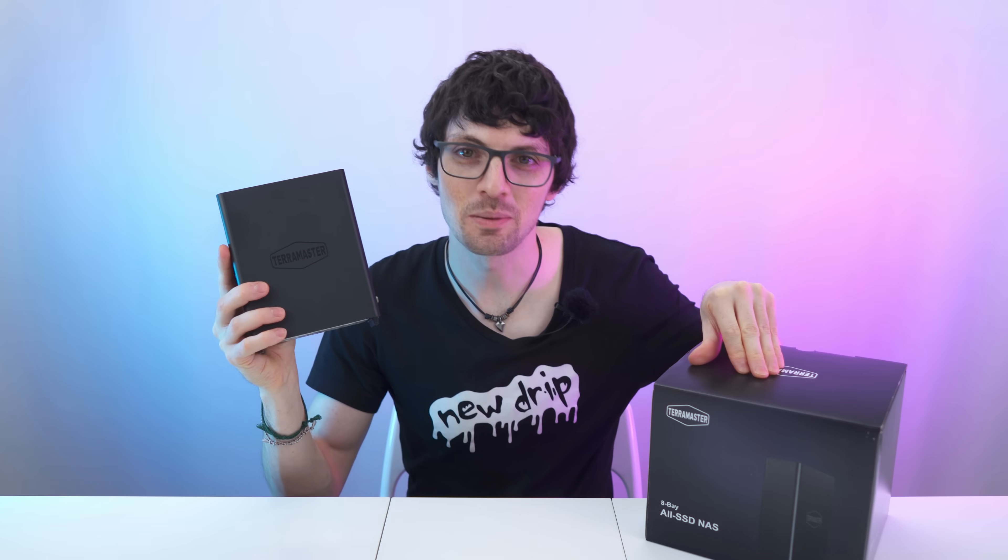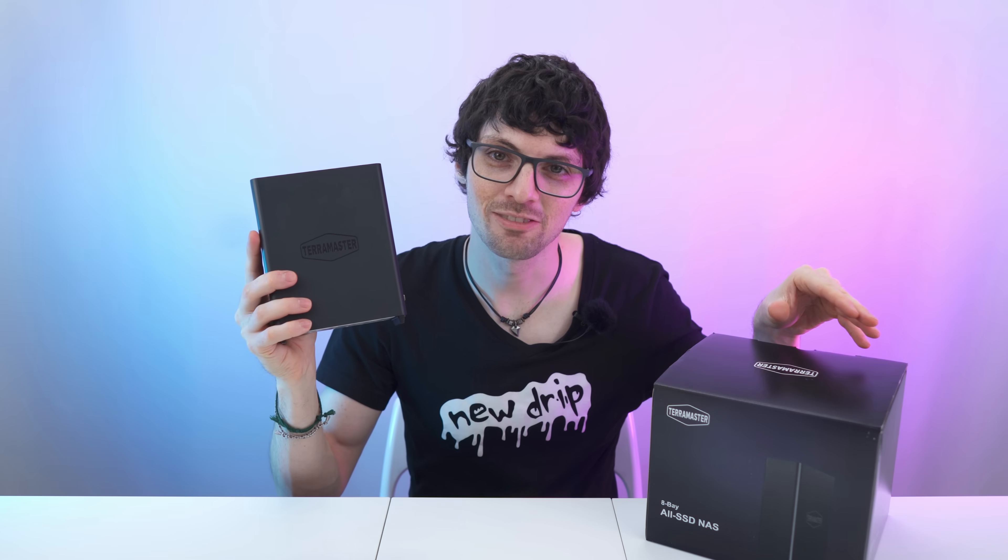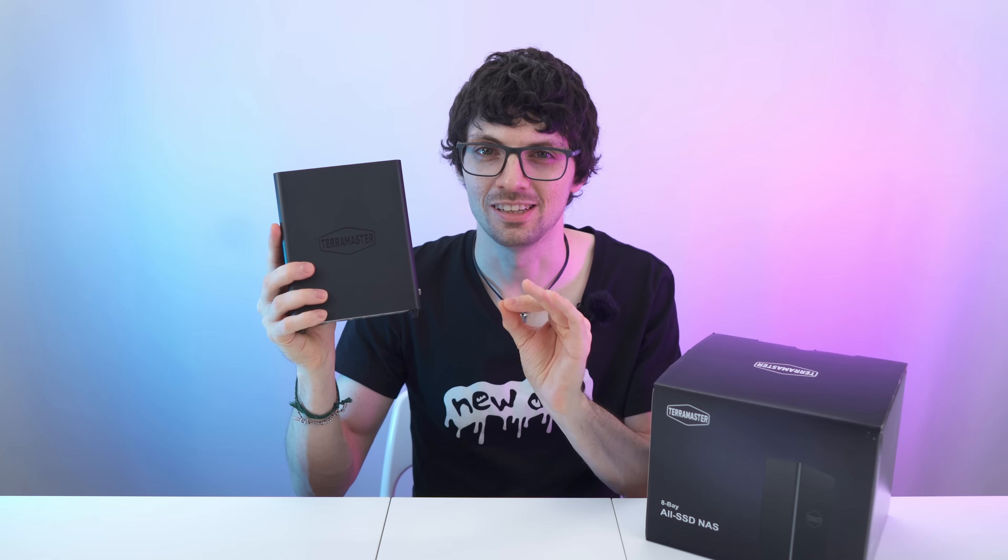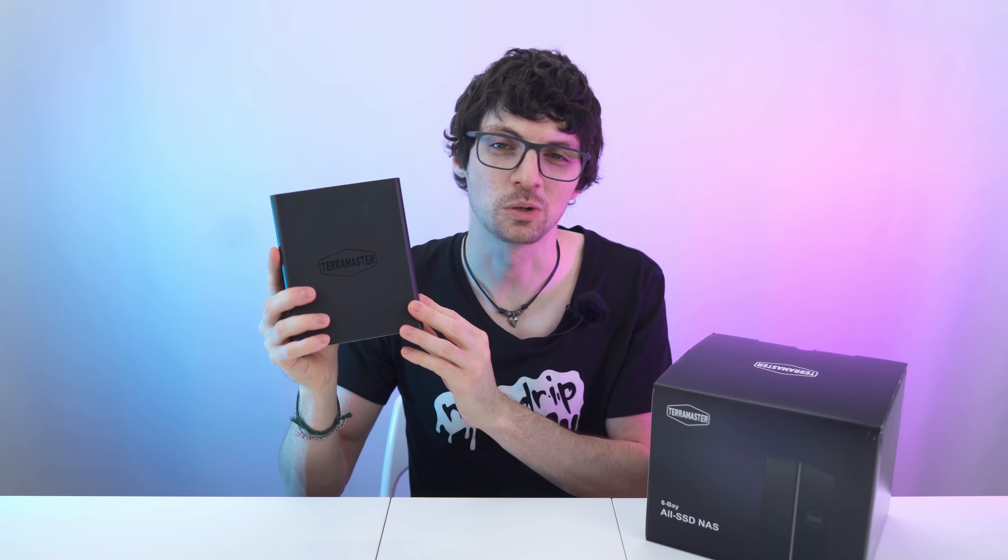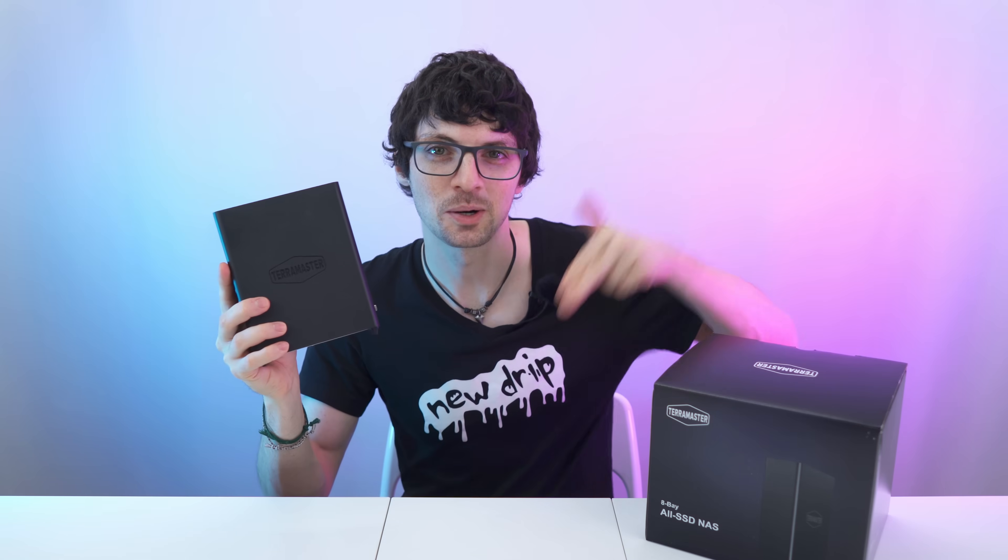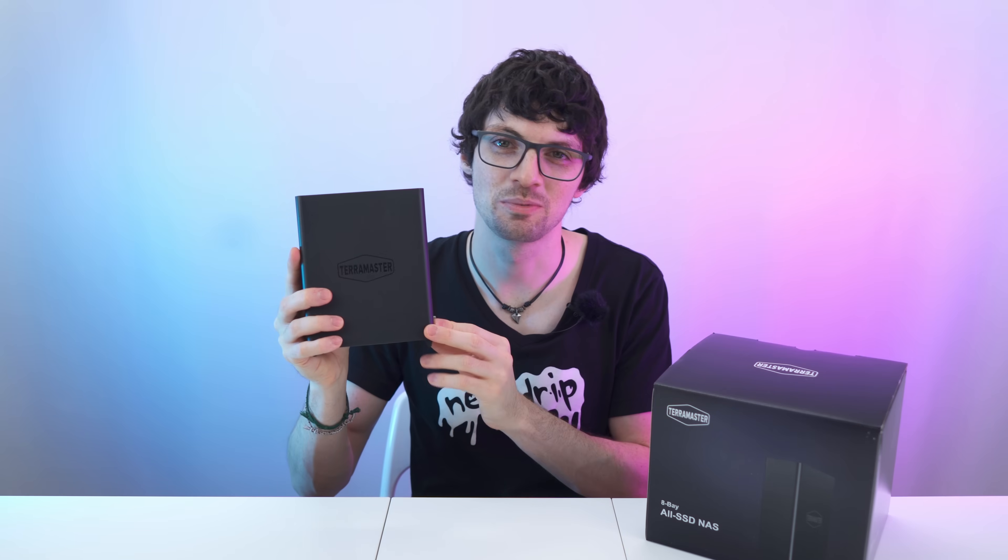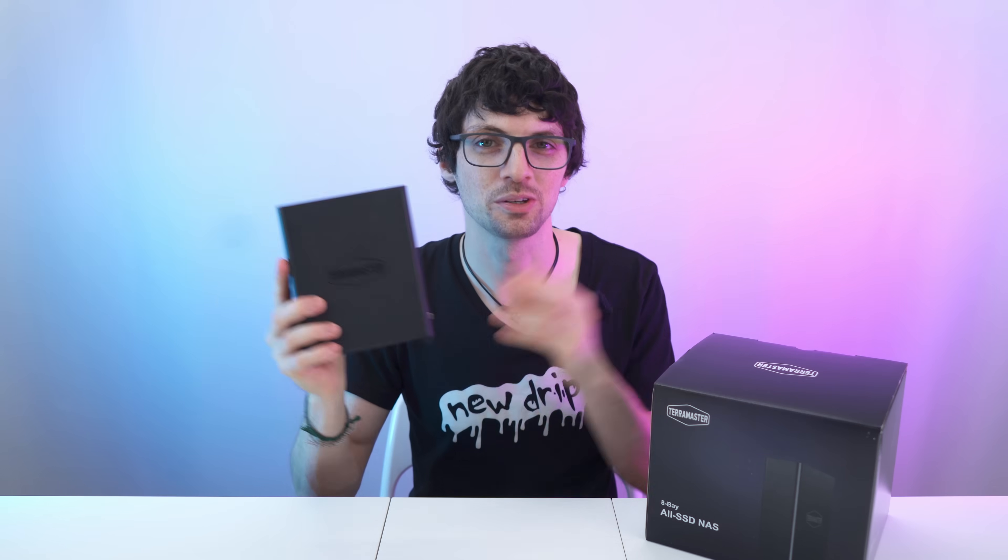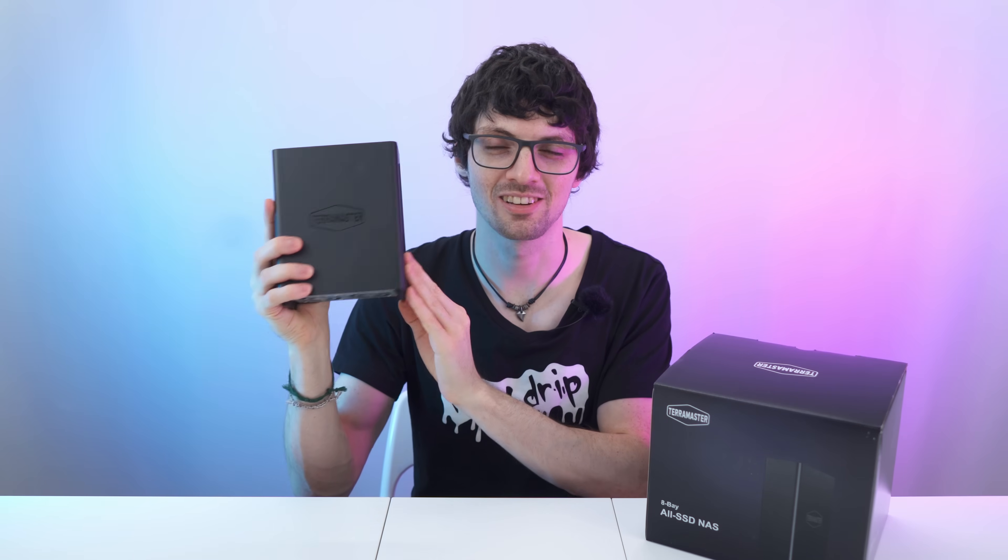New drip. I got the new drip from Terramaster, the F8 NAS, 8-bay, all SSD. By the way, if you're interested already, then check out the product links in the description. I will link the best deals for you here now. Let's check it out.